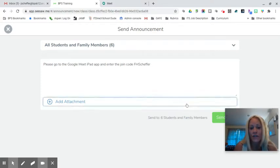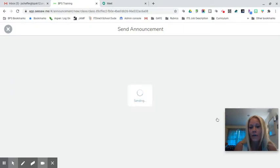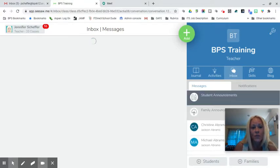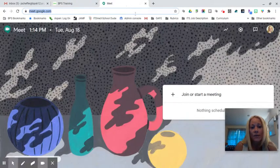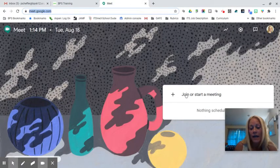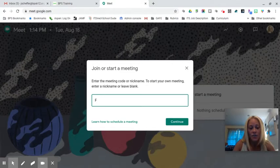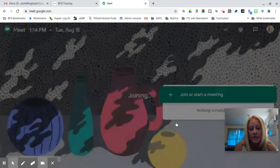Once you've done that, click on Send — you don't have to send any attachments with that announcement. What families will then simply do from their child's device is open up the Google Meet app. There will be a button to click that says 'Enter a meeting code,' and they will enter FH Scheffer, or whichever code you have given them, and then click Continue.